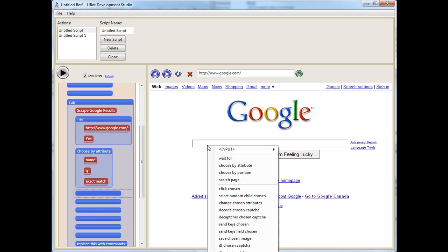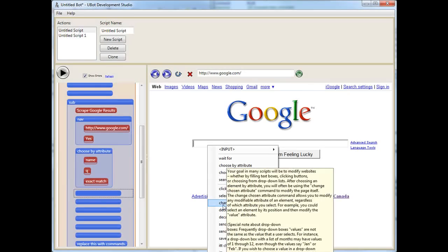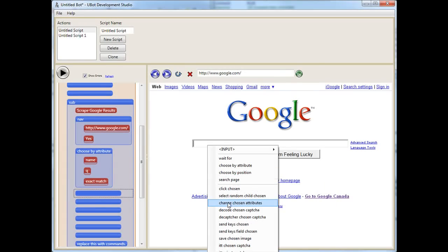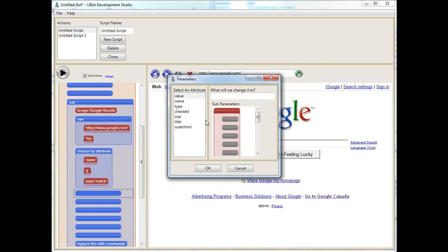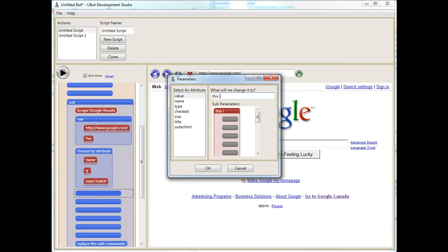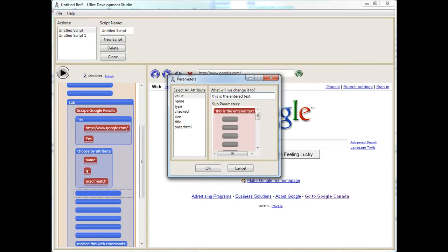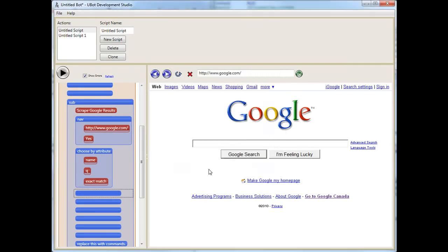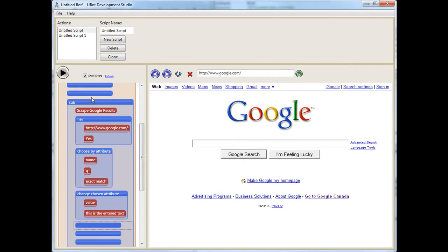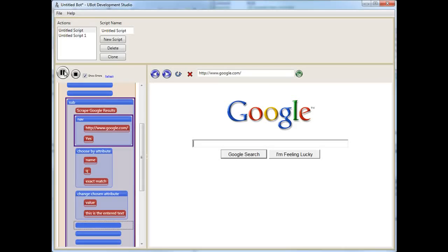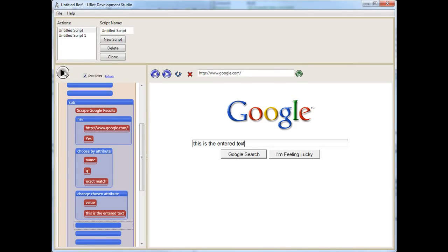Next thing we want to do is we want to actually input something into this field. Now, to do that, we would select Change Chosen Attributes, and we would just change the values. So we could change that to this is the entered text. Let's run our subroutine and see what happens here. It waits for the page, and there you go. This is the entered text.